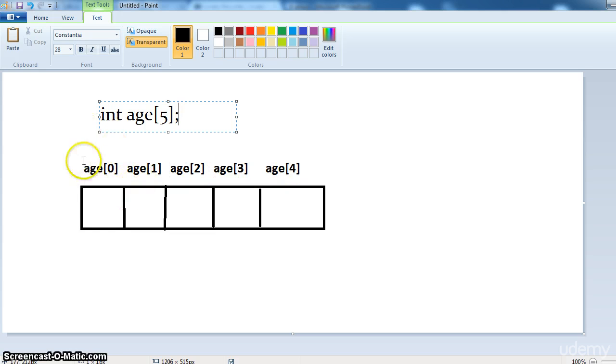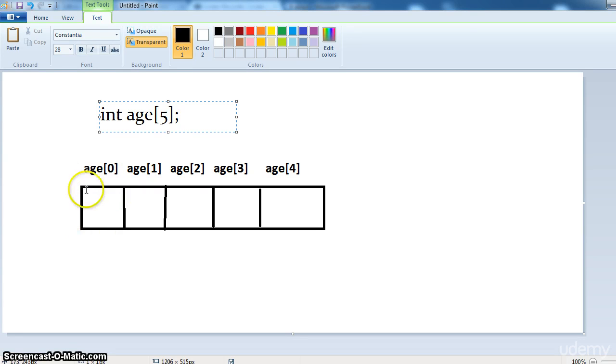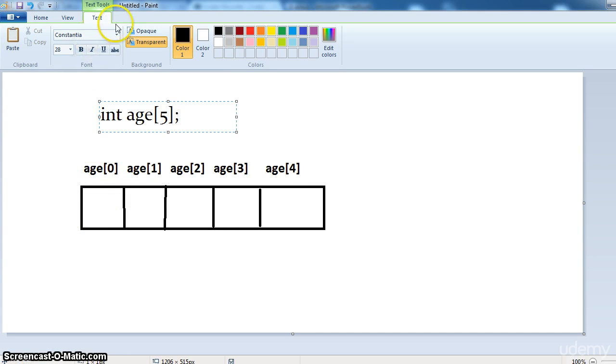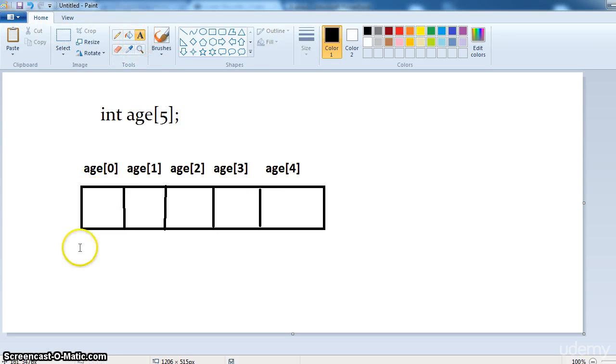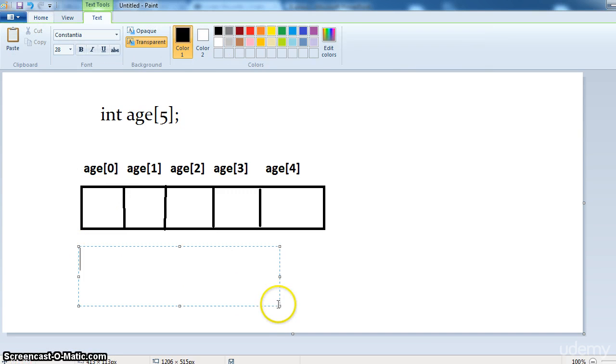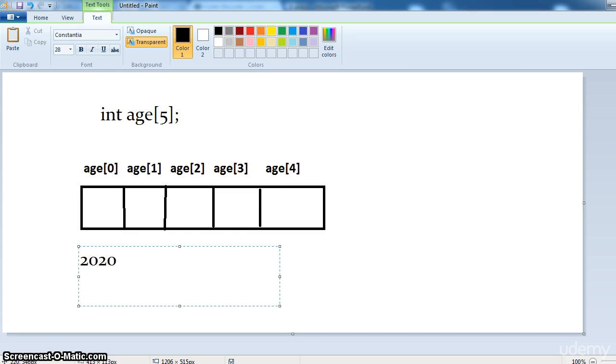Each integer memory is of 4 bytes. So suppose age 0 memory location is 2020, the age 1 memory location will be 2024th byte and so on.